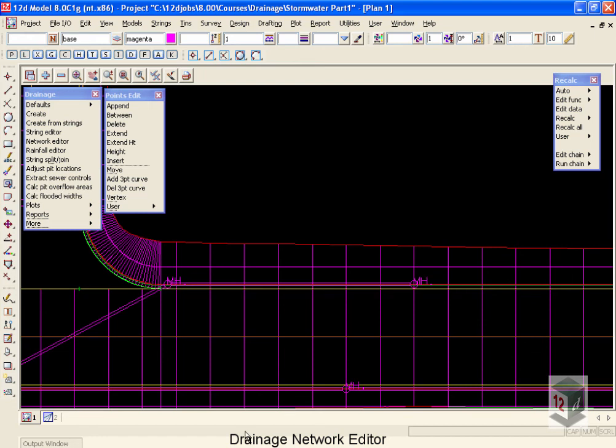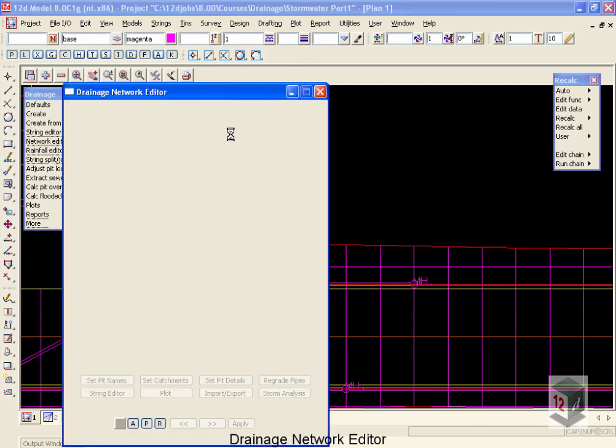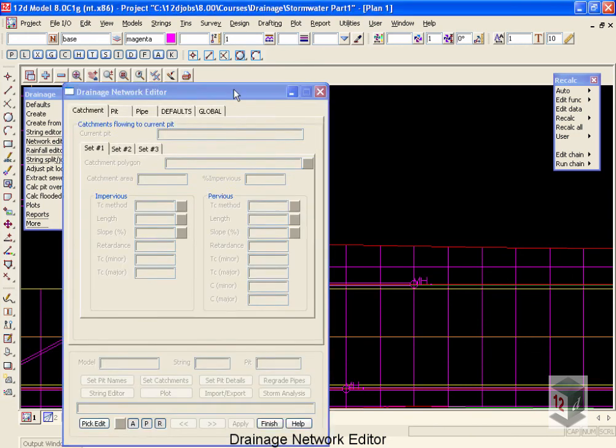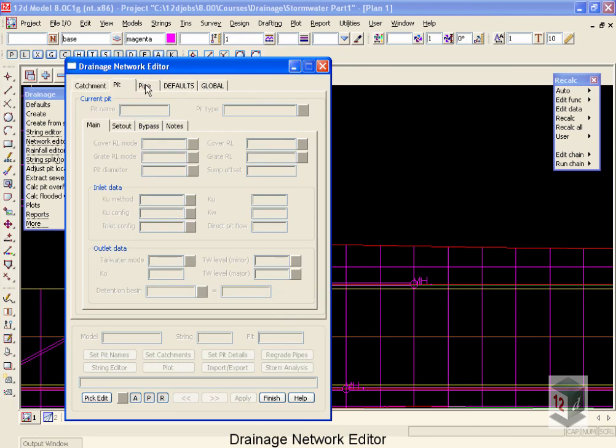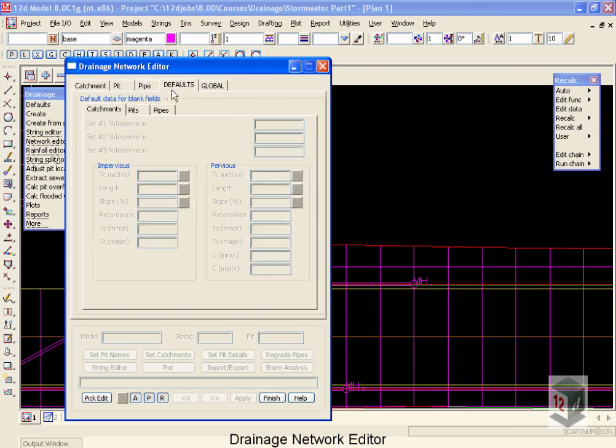The Drainage Network Editor is the heart of the 12D Drainage System. We'll select the Network Editor off the Drainage menu, and you'll notice that as we move from tab to tab, absolutely nothing is active inside the panel.